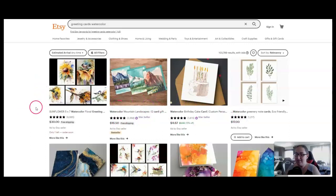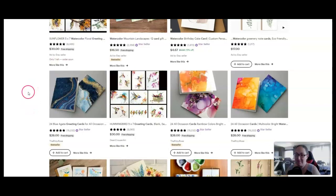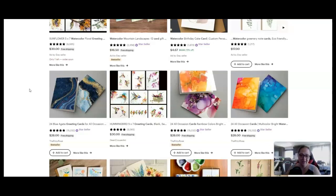These are all star sellers, best sellers, thousands of reviews. You can pull this info up on Allura as well and see how much these listings have made. We're going to do that for some of the other ideas. But with greeting cards,